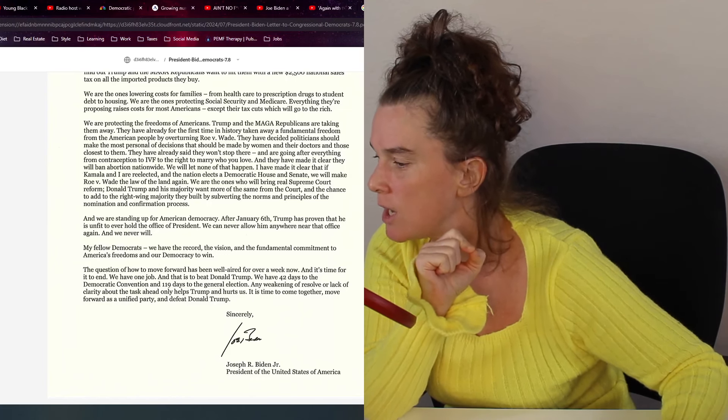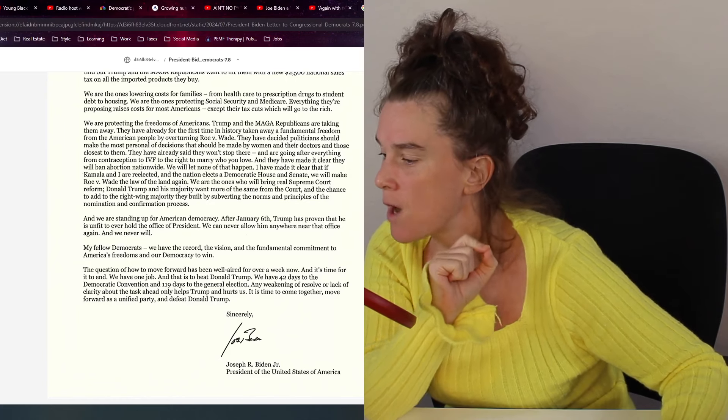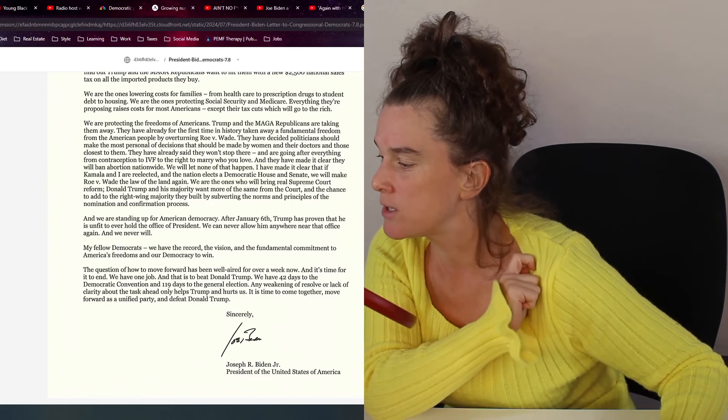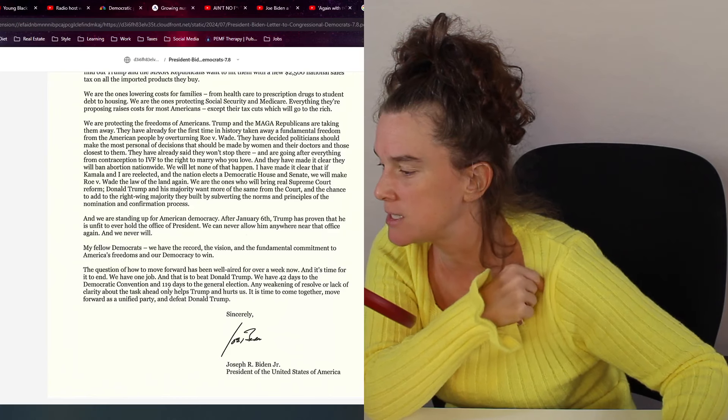It says we have 42 days for the Democratic Convention and 119 days for the general election. Any weakening of resolve or lack of clarity from the task ahead only helps Trump and hurts us. It's time to come together to move forward to a unified party and defeat Donald Trump. It's the same talking points that don't matter. I'm going to tell you right now because I've already been rambling on and on and on. I am worried. He's not going to step down unless it's an act of God, he says. Well, the rich people in this country love to play God. I'm afraid they're going to force an act of God. I'm afraid a forced medical situation is going to happen. I'm afraid somebody is going to do something because powerful rich people can do that. And suddenly he's no longer with us from a fake medical issue. Nobody seems to care. I feel like us that are watching see this and we're going, oh my God, somebody help him. Nobody around him cares. We are watching a Britney Spears situation.